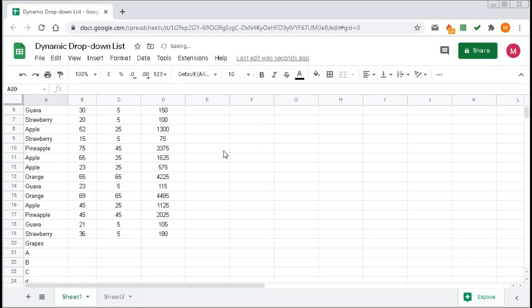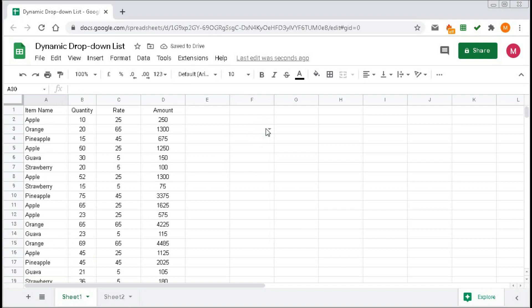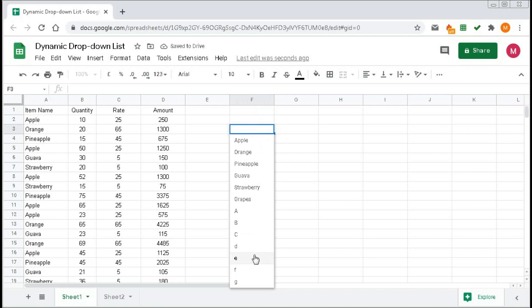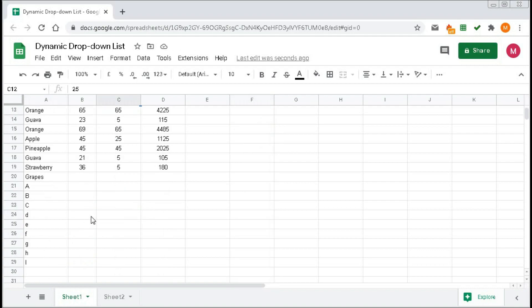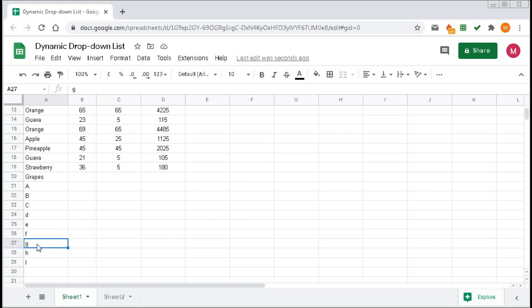Here you can see in the drop-down list we got up to G. We do not get H or I because we have selected up to this range. But if you don't know how long the list will be, do not take any static range.